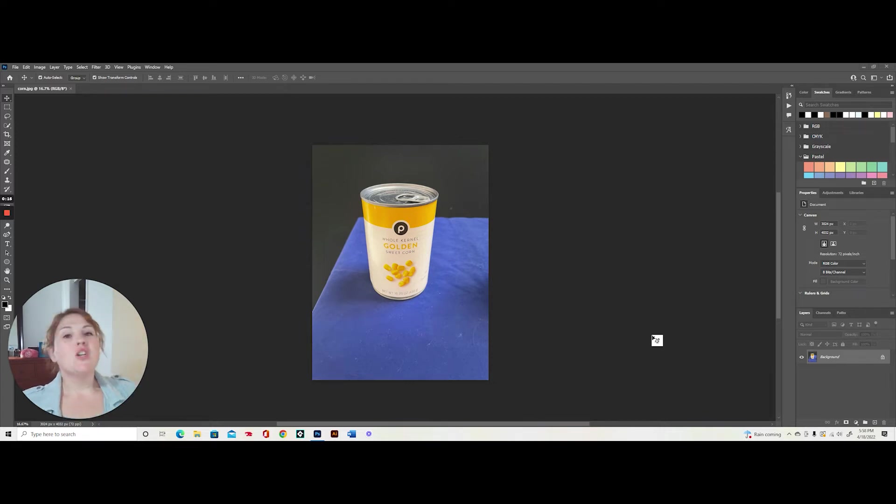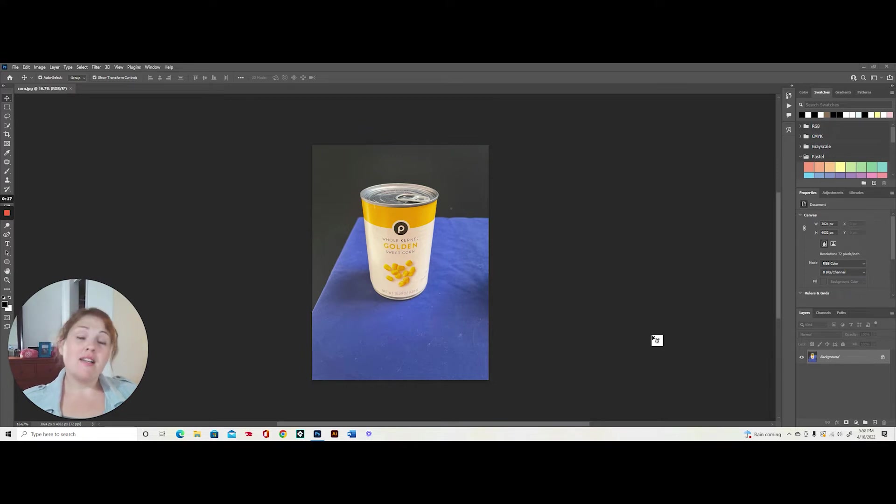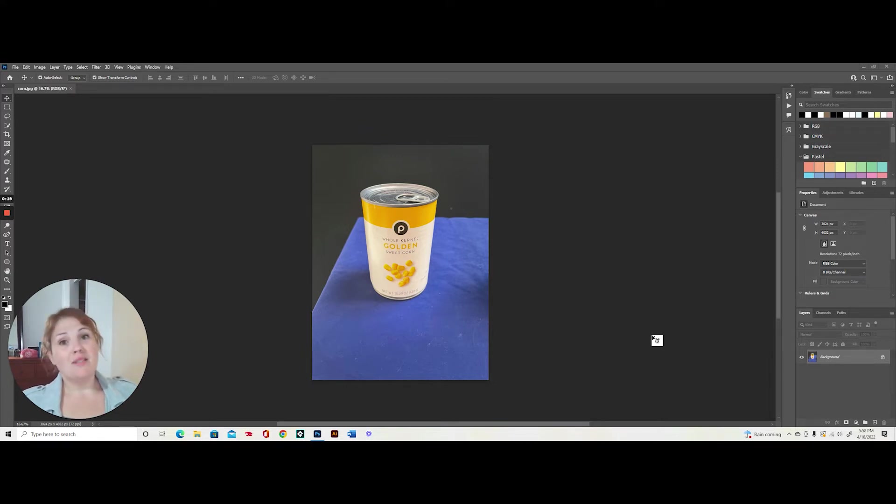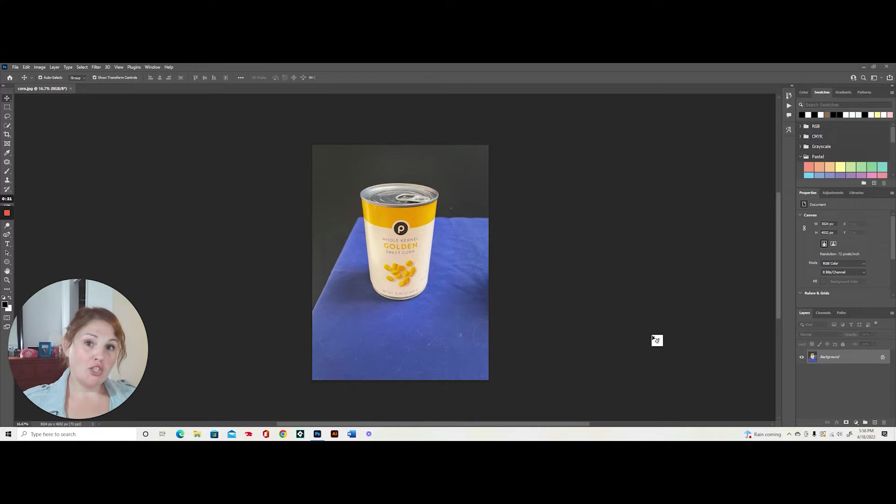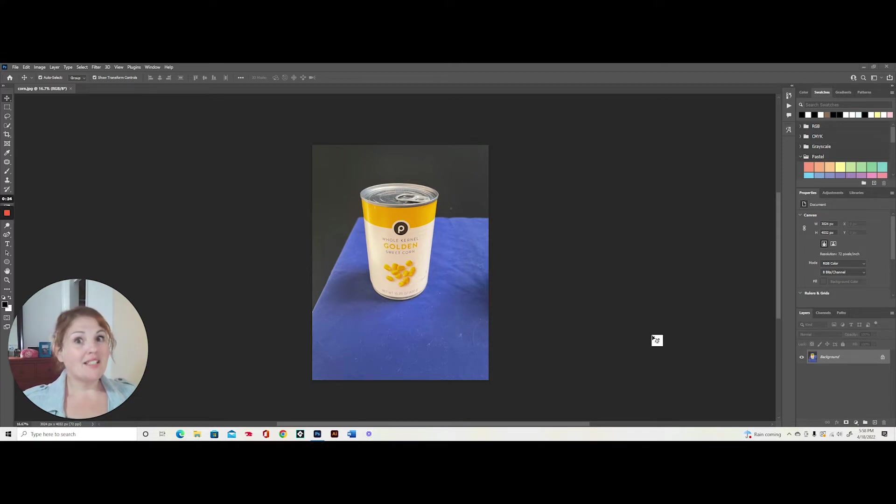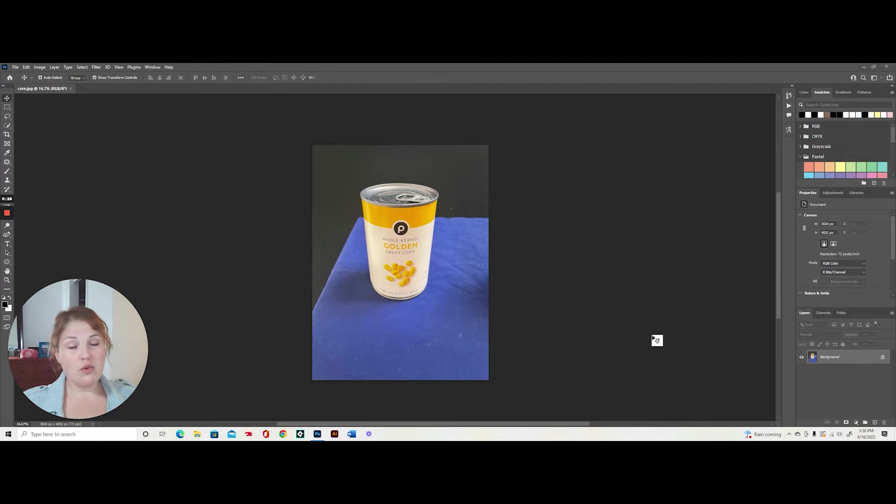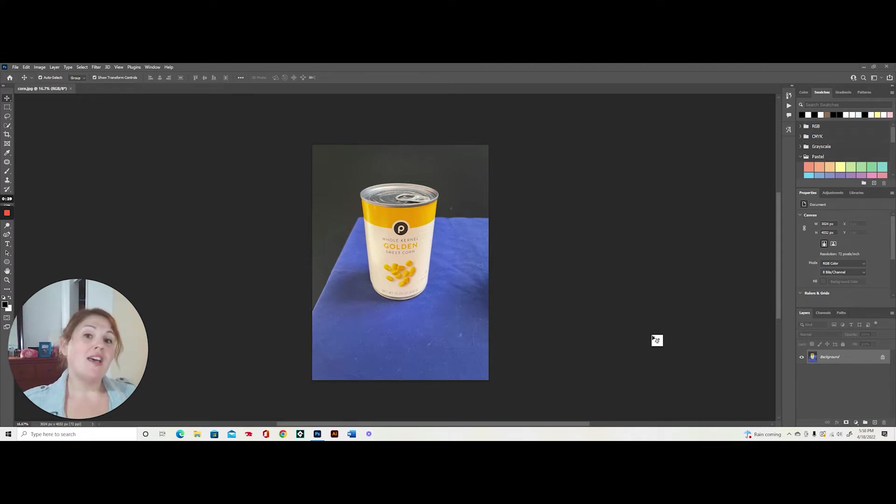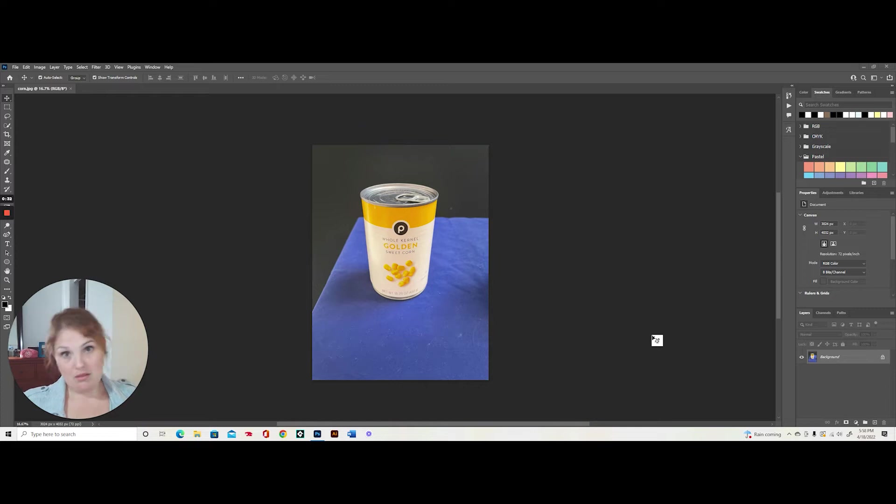So what I'm going to be showing how to do today is transform any random object into an Andy Warhol inspired pop art piece. The techniques we're going to be using are clipping masks, selective editing, hue saturation, and we're going to be making sure to use basically all of our selection tools. We're going to focus on the object selection tool as well as the quick selection tools.